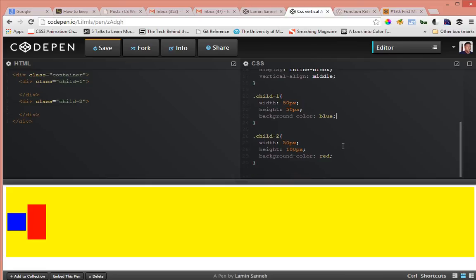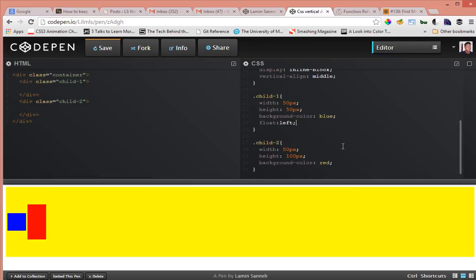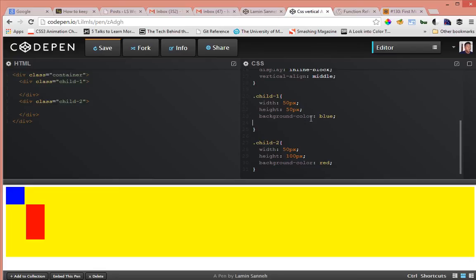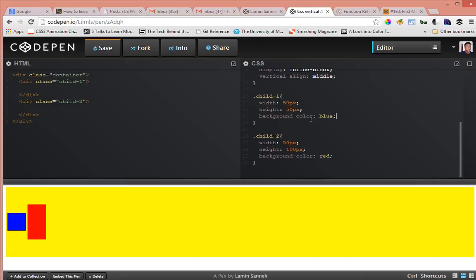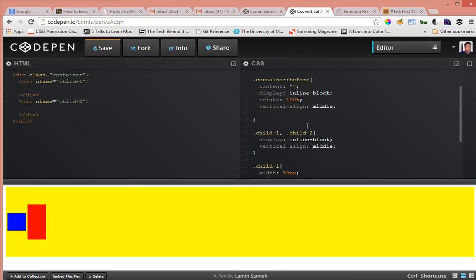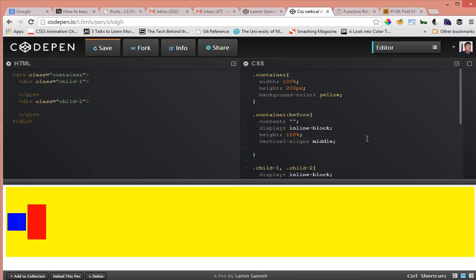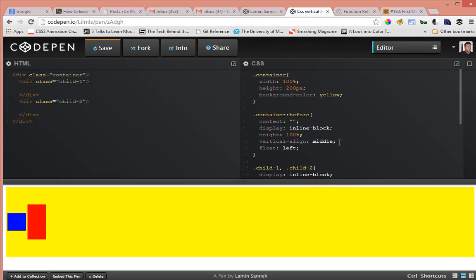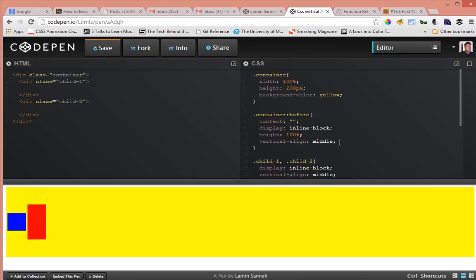Apparently that didn't work. So as you can see guys floating the child elements does not work. The reason for that I think is because it goes outside of the natural flow of the parent container. So let's try to actually float this before. Let's see what happens. Yep that doesn't work as well. So anyways that was just a little experiment I actually haven't tried that floating thing before.